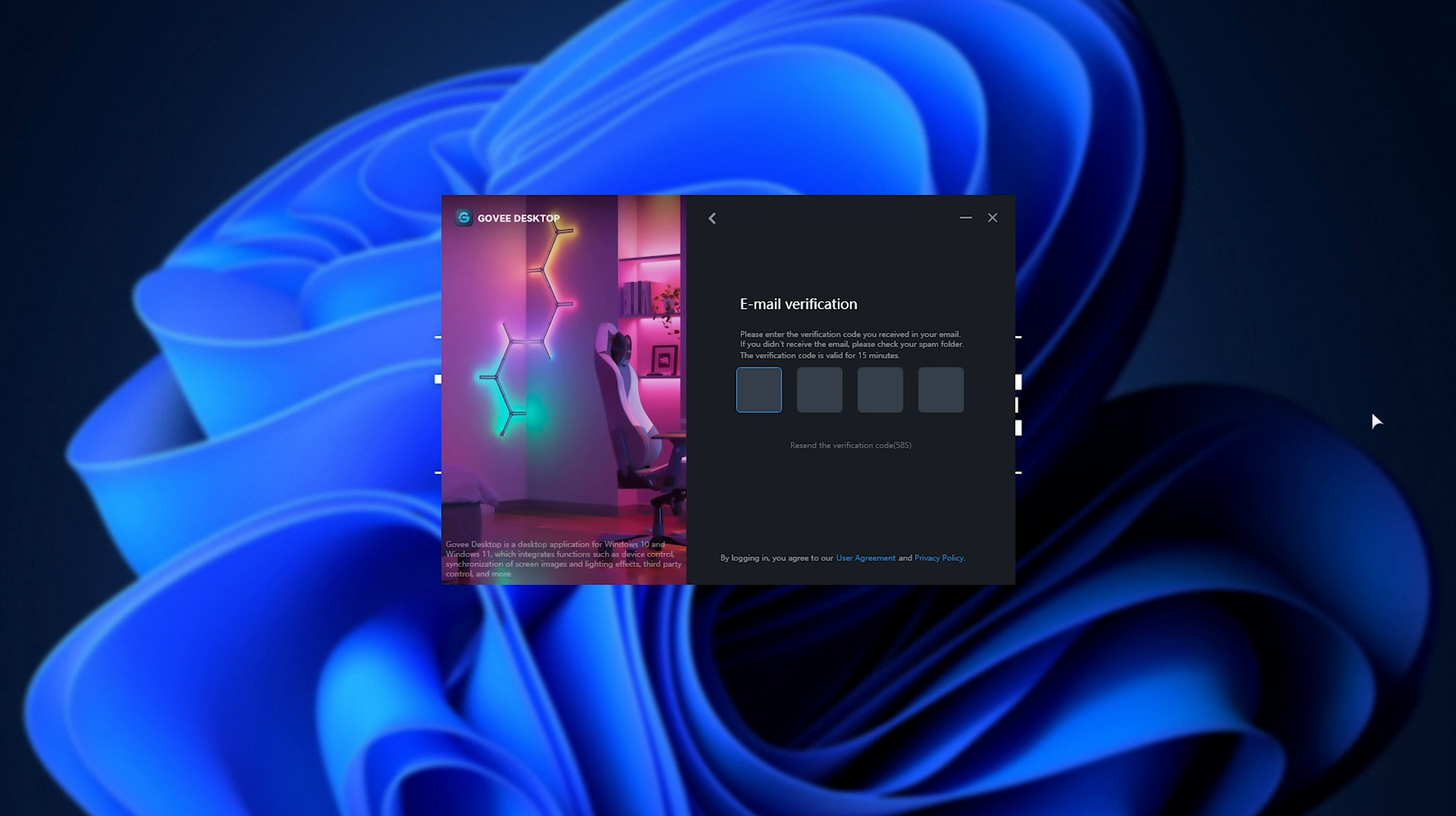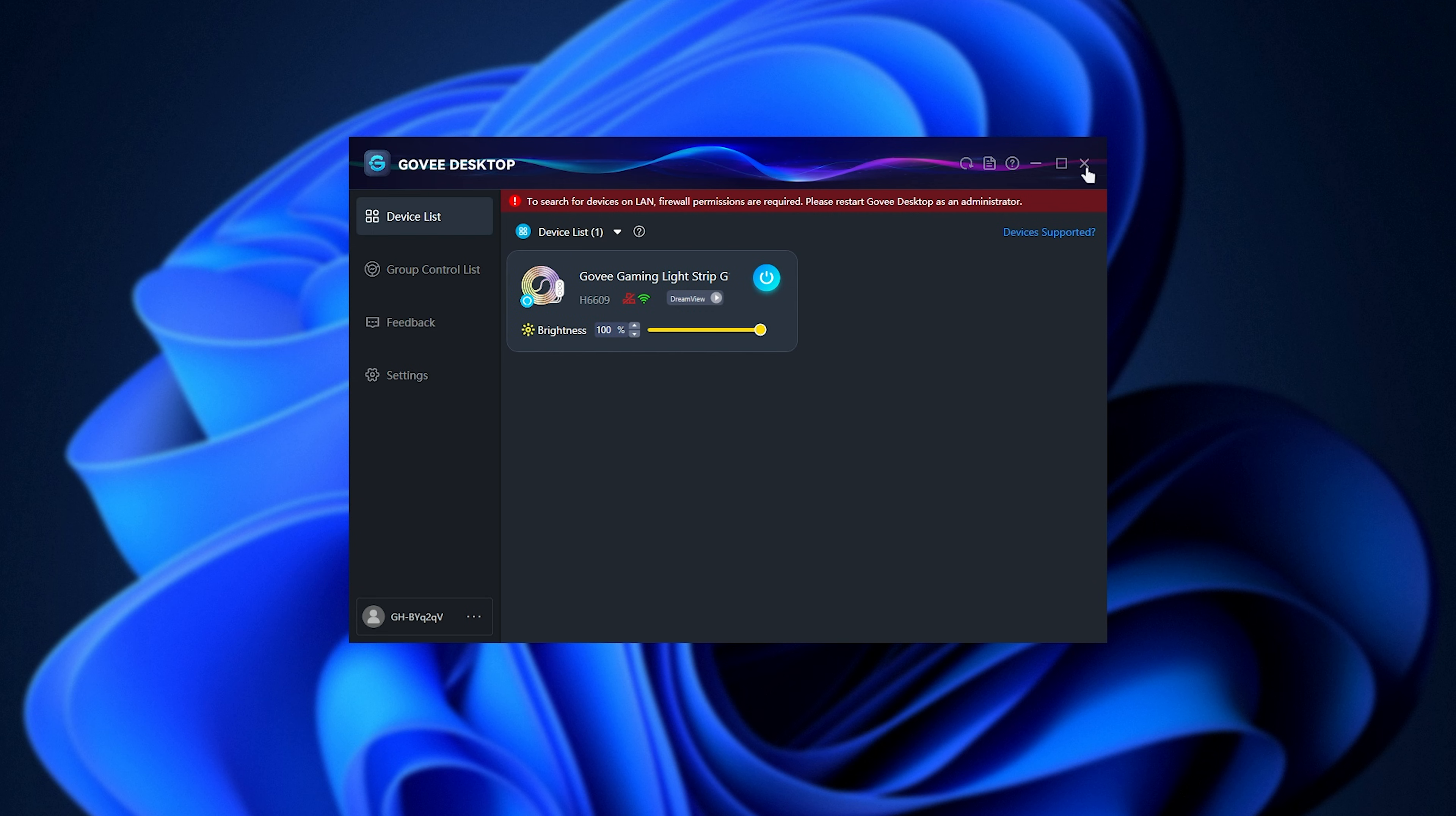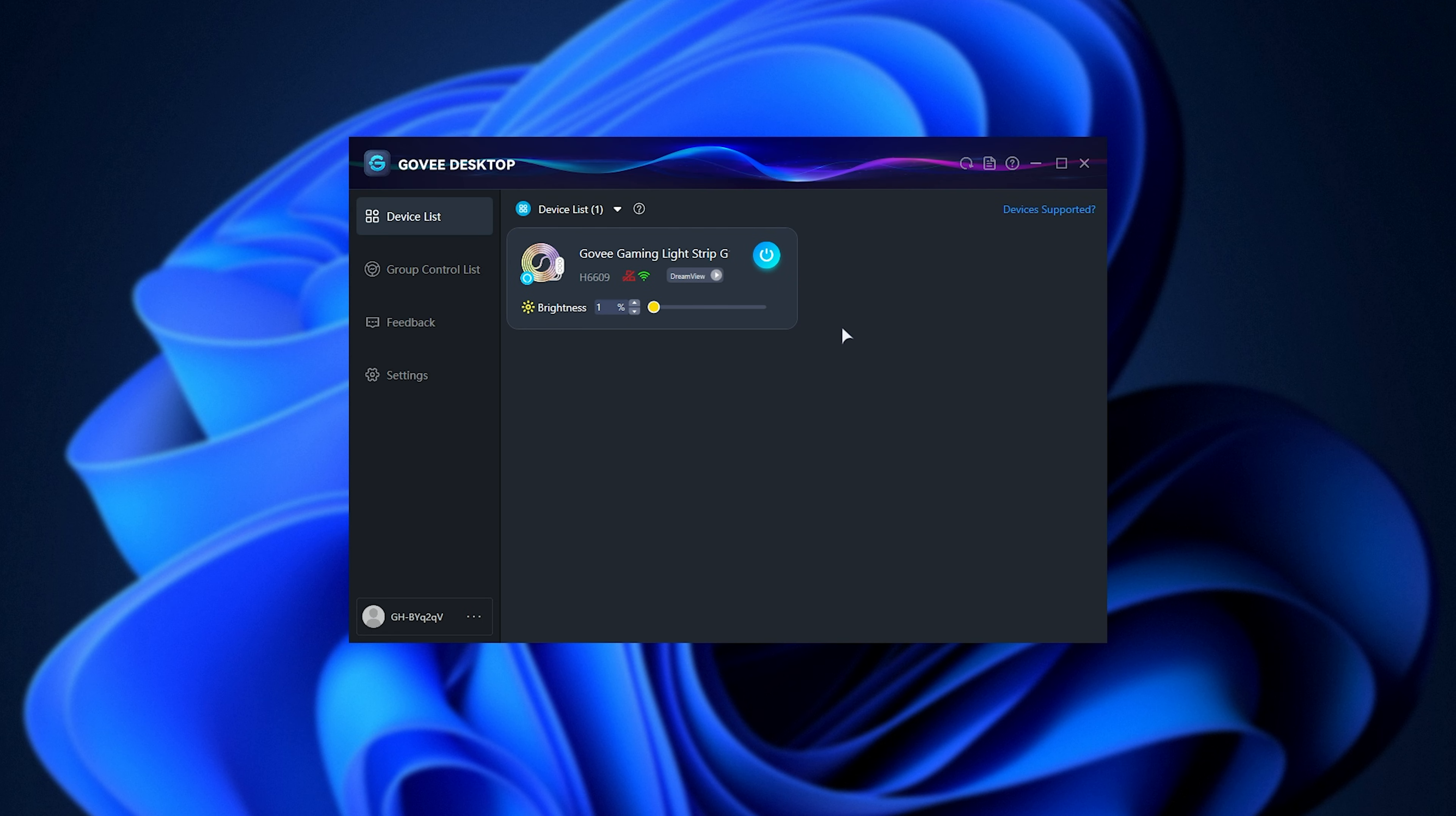Once it's done we can fire it up where we'll need to log in, confirm our email, and finally we can get started. If you see a pop-up at the top complaining about firewall permissions and over here LAN unavailable, you'll need to exit the app completely then run the program as admin so it can sort out the firewall permissions and stuff by itself. Shortly after it should be working.